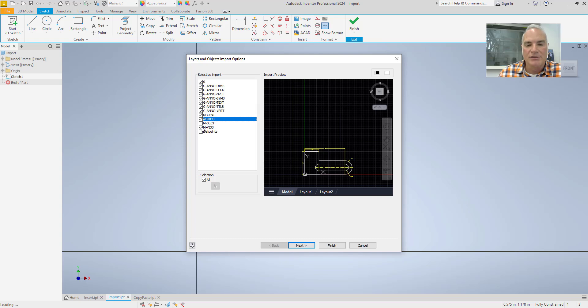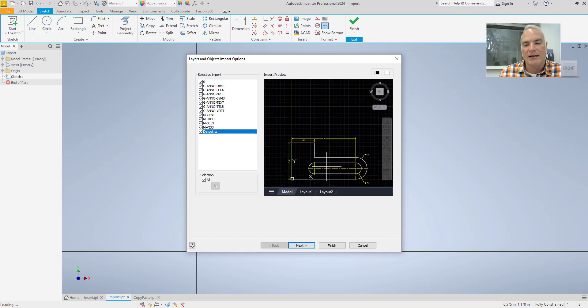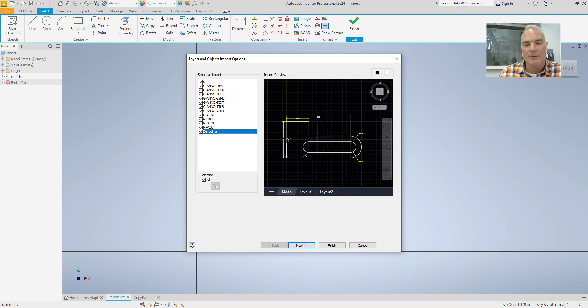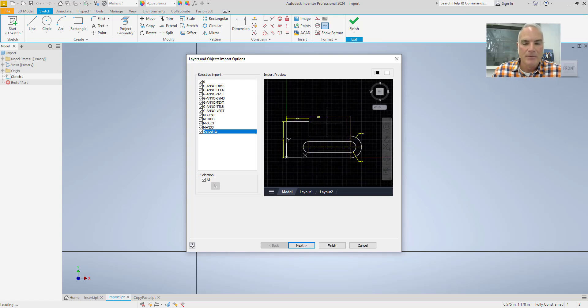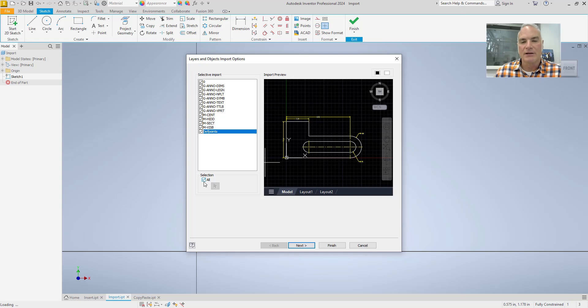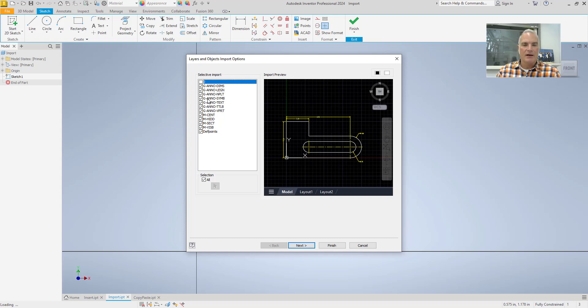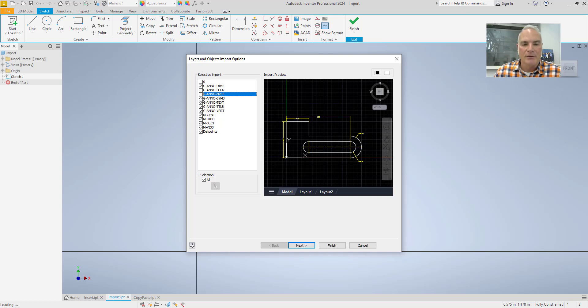When you do it for the first time, what will happen is all of these layers will be checked and it will want to come in and import all of those layers. And you'll notice down here in this selection it says all, so it's going to import all of them. Now what I can do is I can come in and I can uncheck layers that I don't necessarily want to import. So if I don't want to import some of these other things like the legend and the no plot layer and those kinds of things, I can come through and I can turn those off.